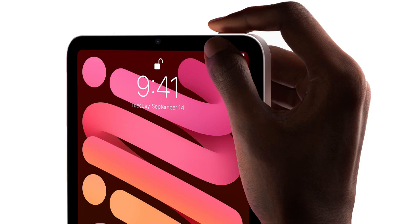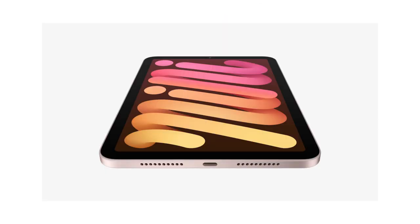But while it's sharper than its siblings, the small display does have its downsides, namely when it comes to multi-tasking.